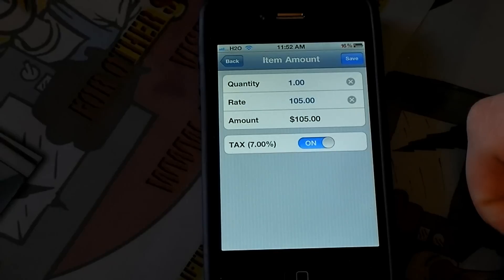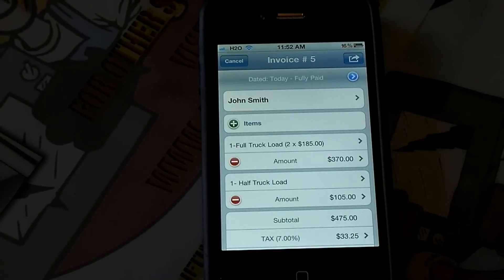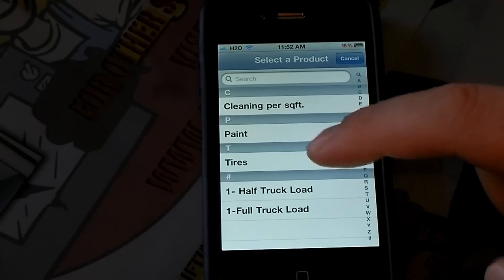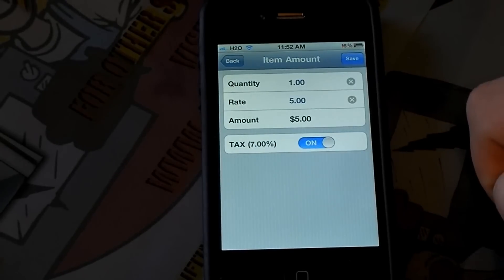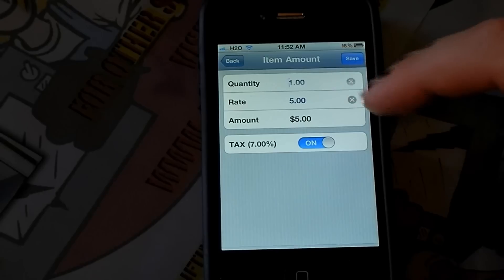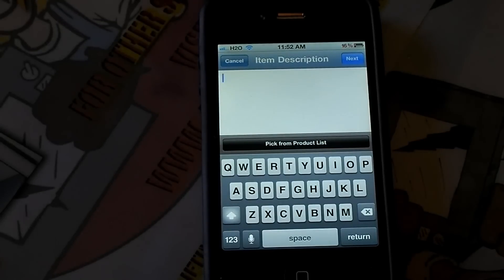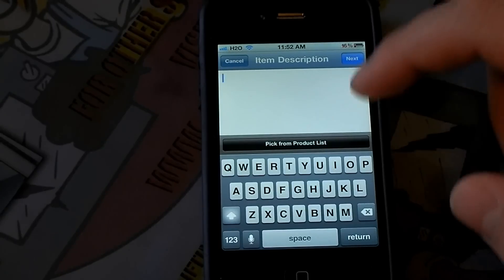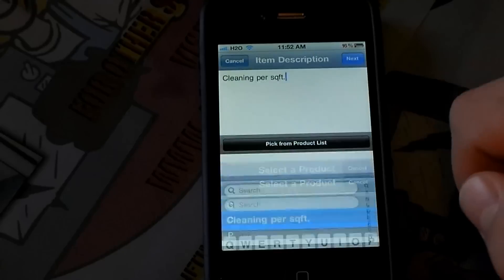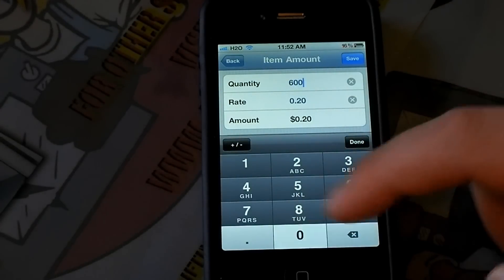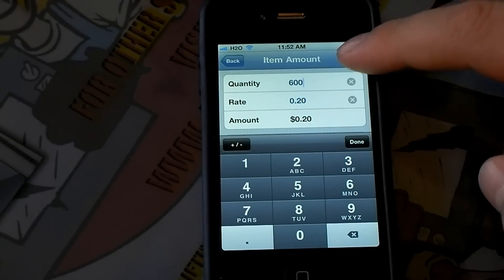So it's $105 for a half truckload — I'll hit Save. Then let's say John had five old tires that I had to remove. I'll add those items, go into tires, hit Next, enter five tires, and hit Save. He also wanted me to clean up after the last tenant — it was all dirty. So I'm going to add my cleaning fees. It was 600 square feet and I charged 20 cents per square foot. I'll hit Save.